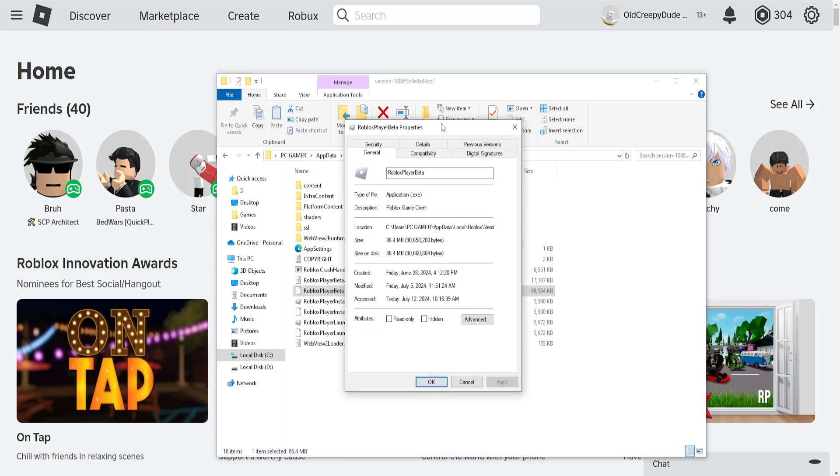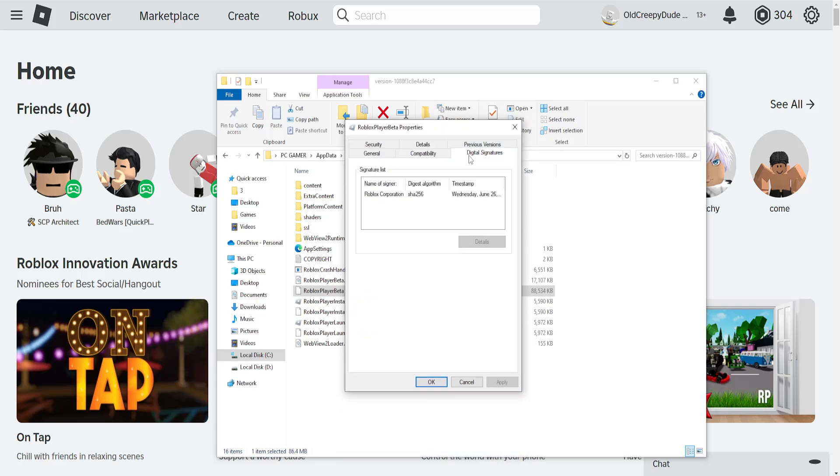Now we will need to go into digital signatures. Find the digital signature here if you have one. Highlight it. Click on details.